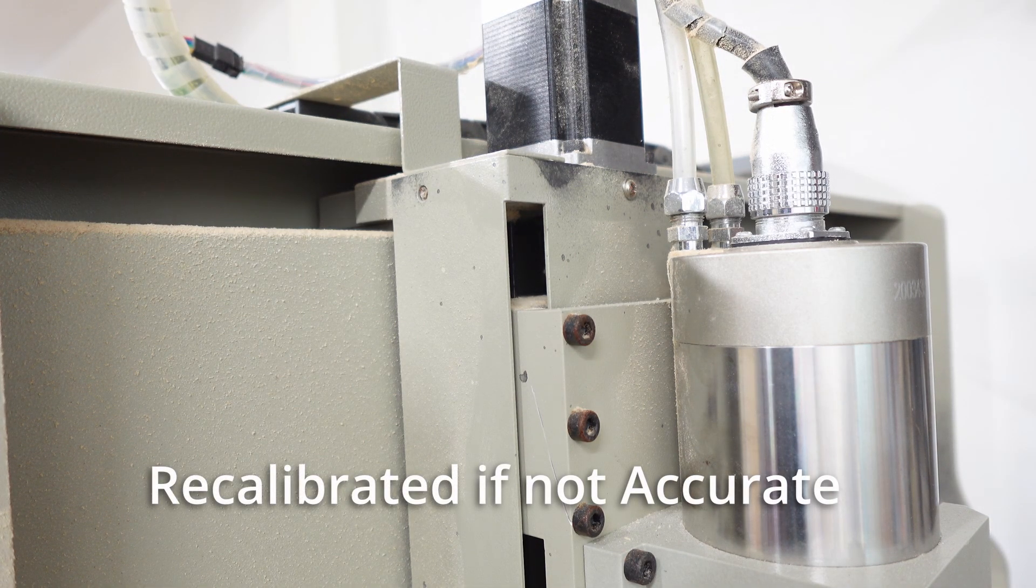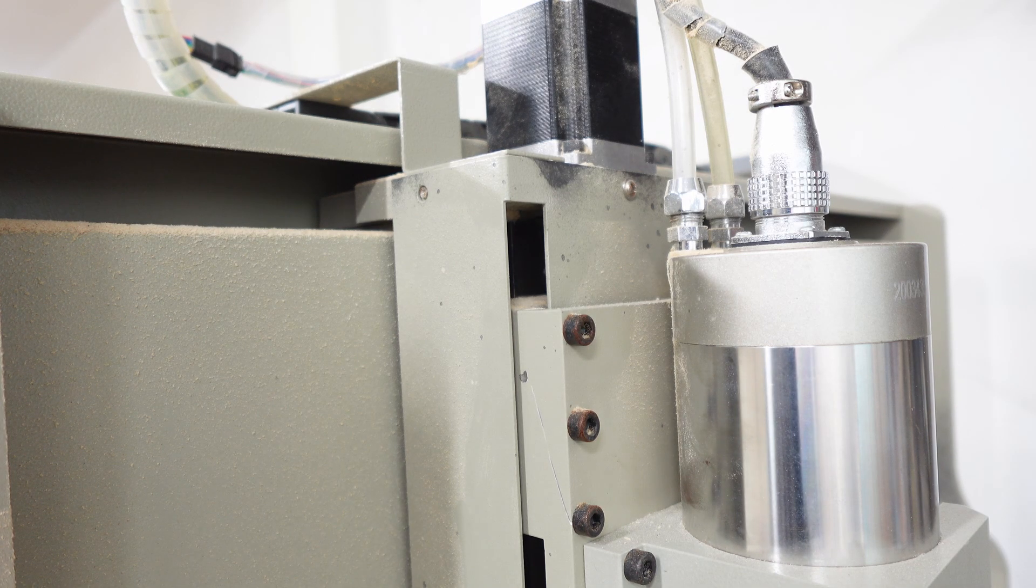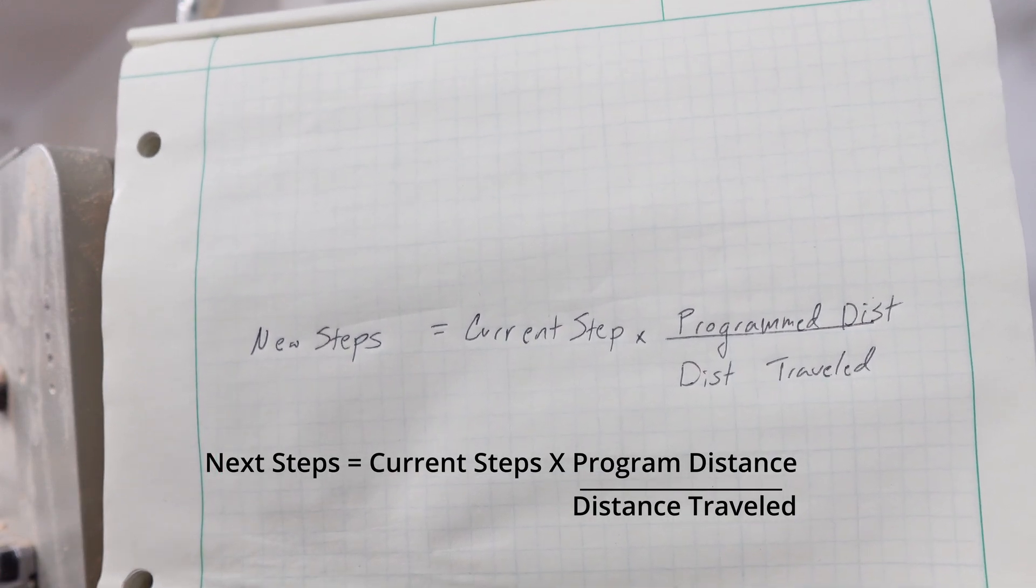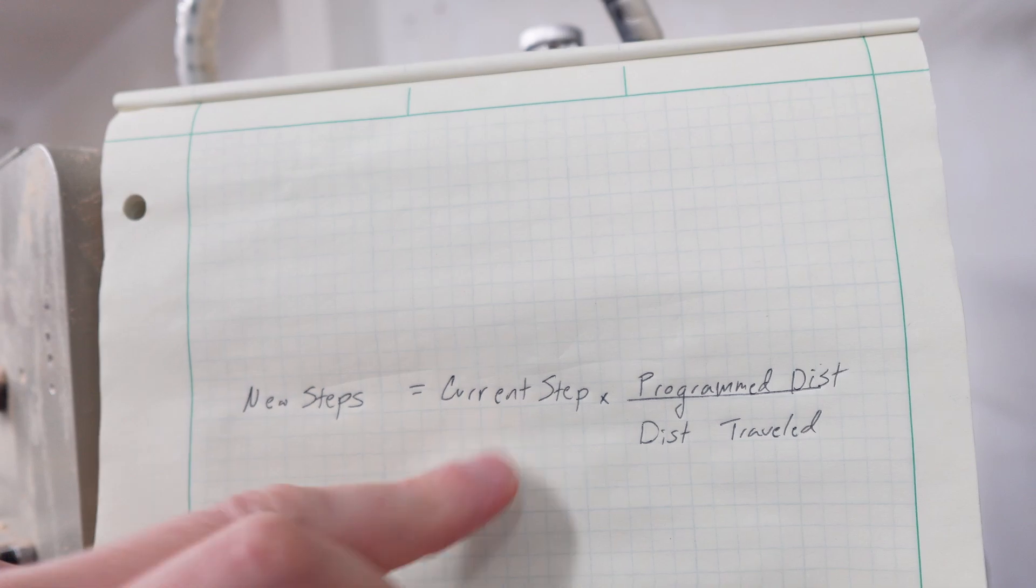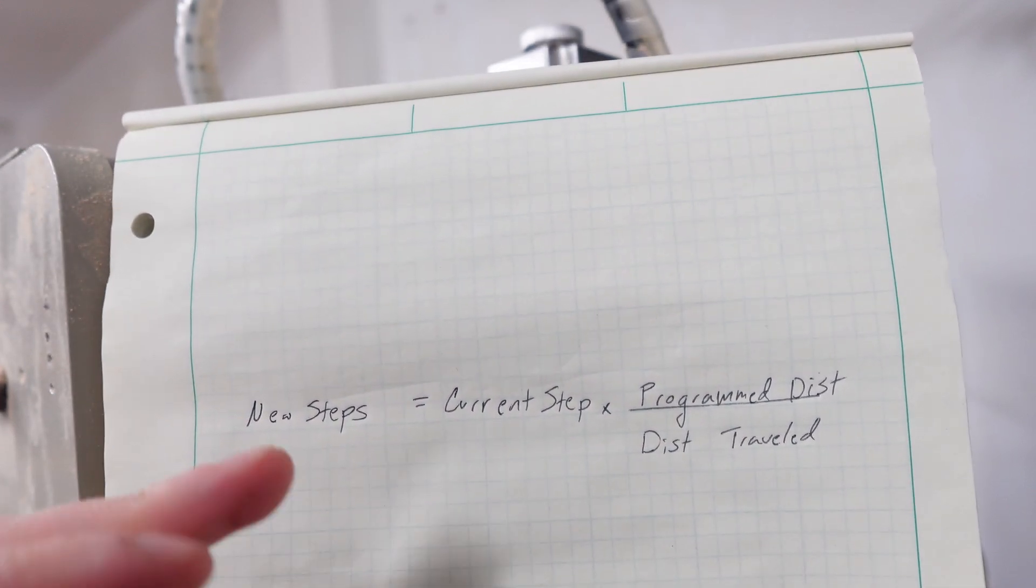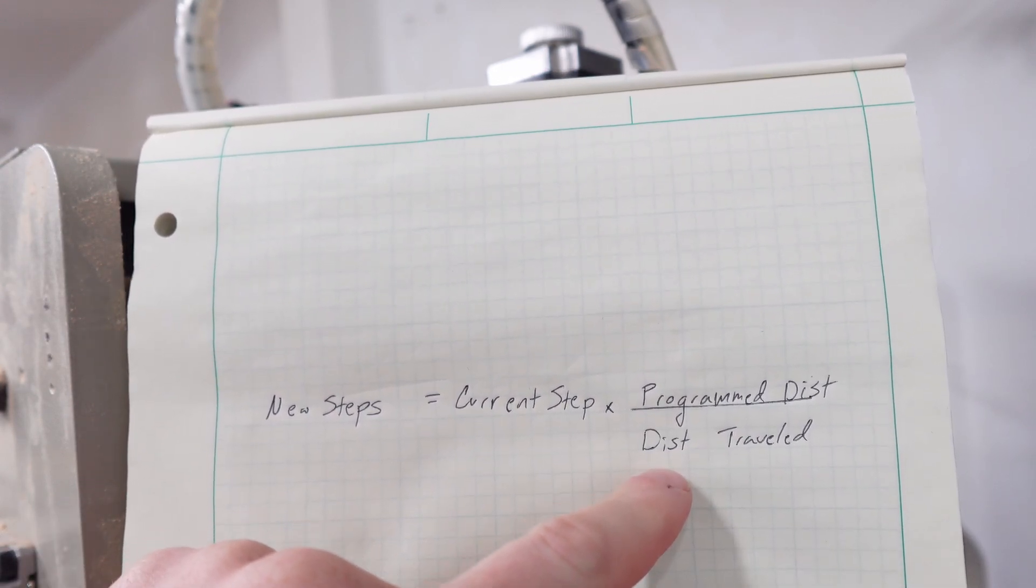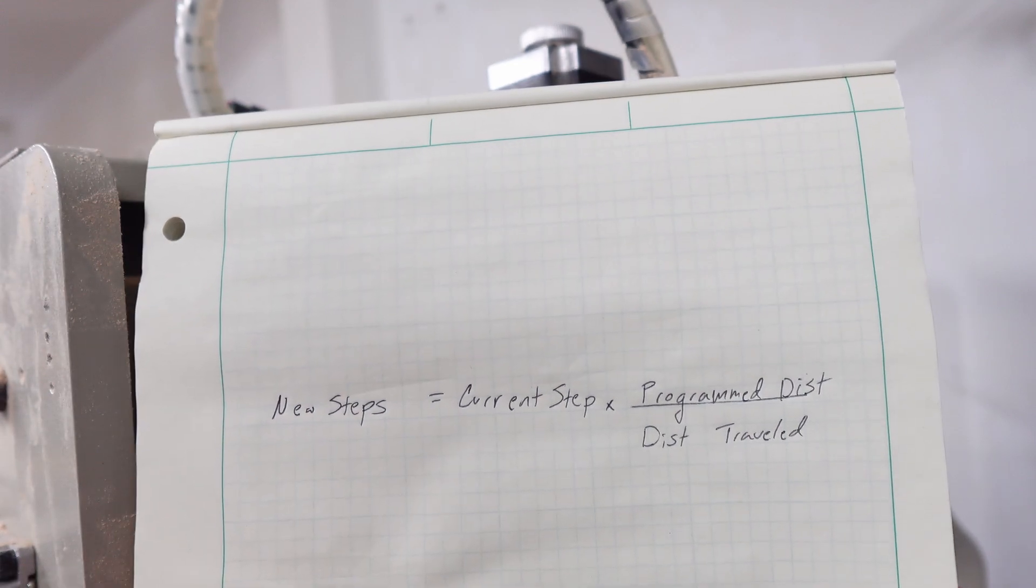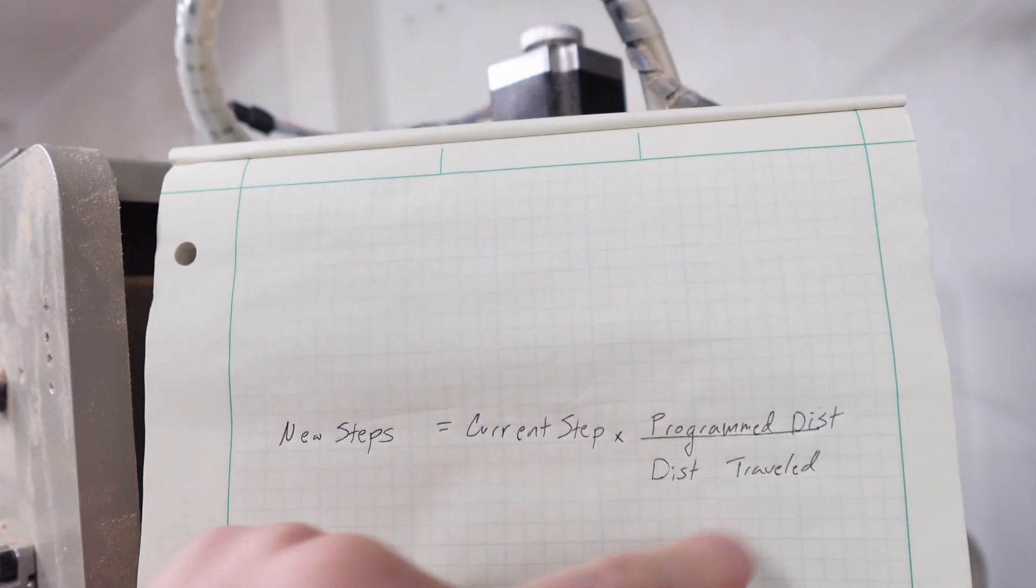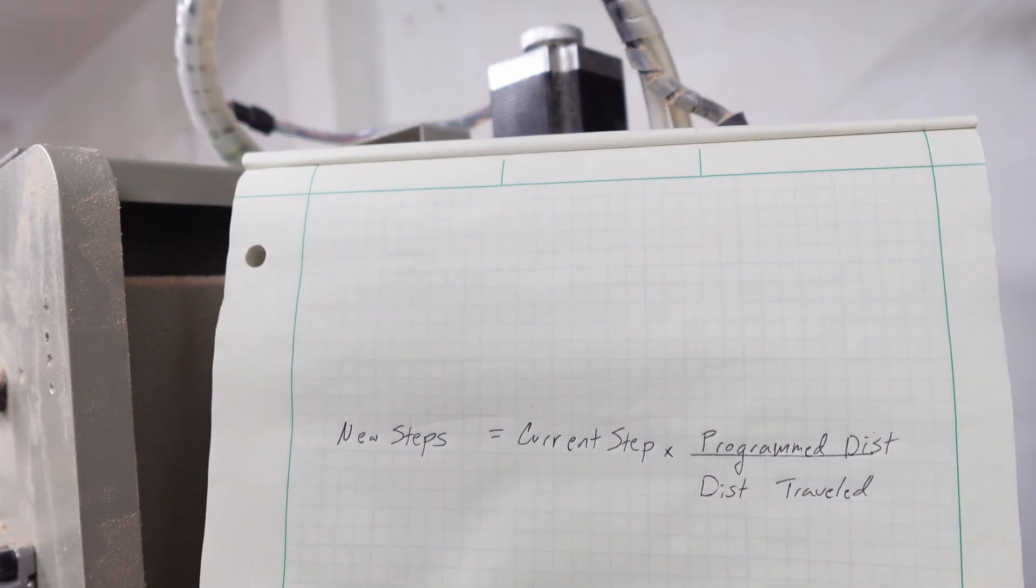If for some reason your steps are not correctly programmed, there's a simple equation to be able to help. The way you calculate it is the steps that you want to put into the program are the current steps that you have in Mach 3 times the program distance. So if you told it to go one inch, that would be the number you put up here. And then the distance traveled would be the measured distance. So if it only traveled 0.8 inches, then you would do your current steps times one inch divided by 0.8 inches, and you will have a very close new steps to put in there.